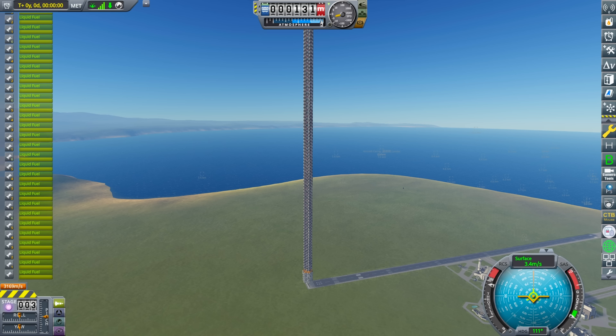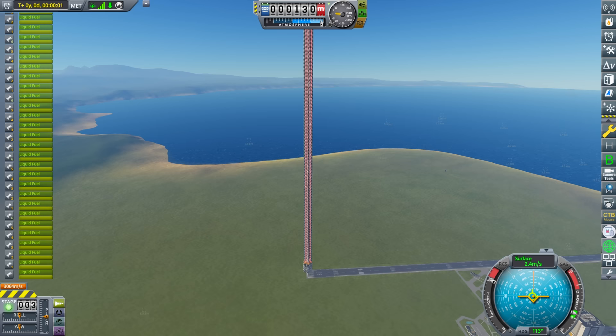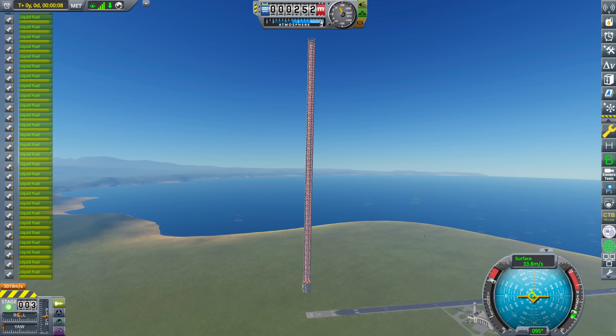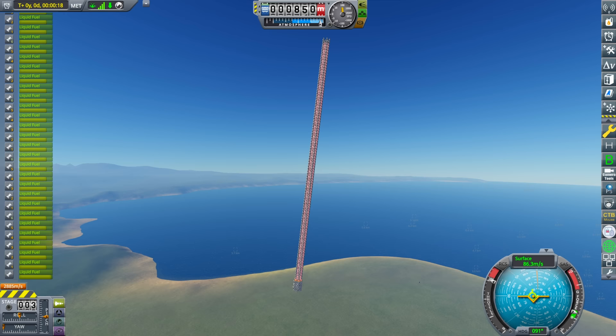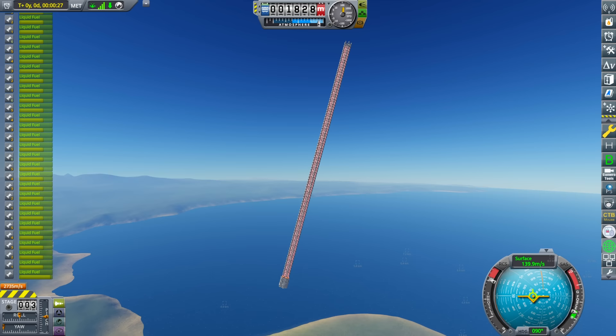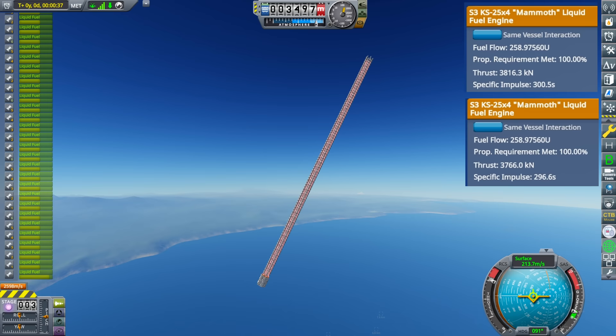At 4,755 parts, the game is not going anywhere fast. Here is my real frame rate — yeah, not pleasant. With 1,722 mammoth engines, the craft outputs 6.5 gigaNewtons of thrust and burns through over 2,000 tons of fuel per second. Since it's so tall, the specific impulse of the engines at the top is noticeably different than the engines at the bottom — we have about a 4-second difference in ISP.